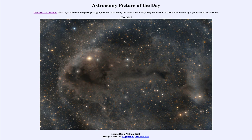That was our picture of the day for July the 3rd of 2020, titled Lin's Dark Nebula 1251. We'll be back again tomorrow for the next picture, previewed to be transient luminous events, so we'll see what that's about tomorrow. Until then, have a great day everyone, and I will see you in class.